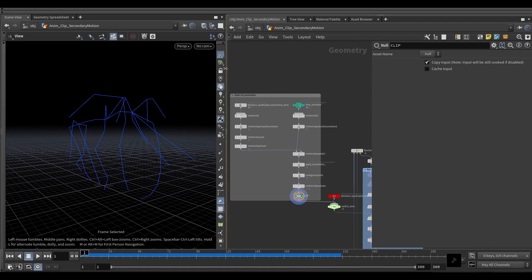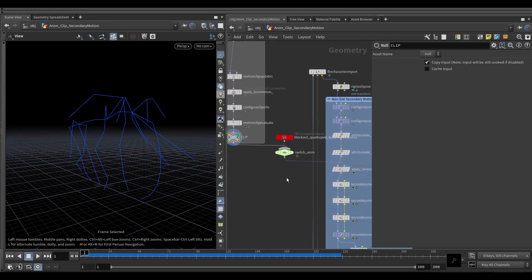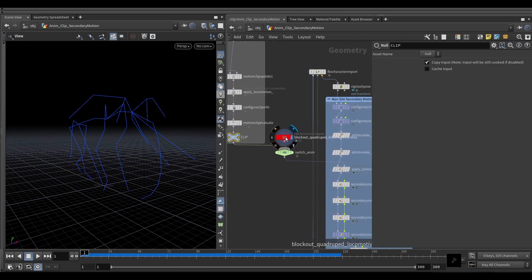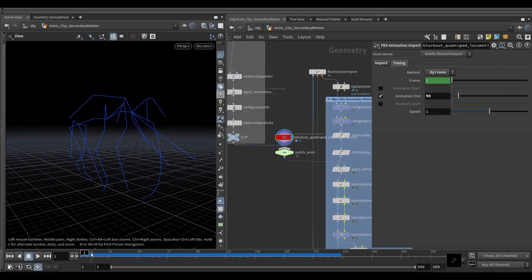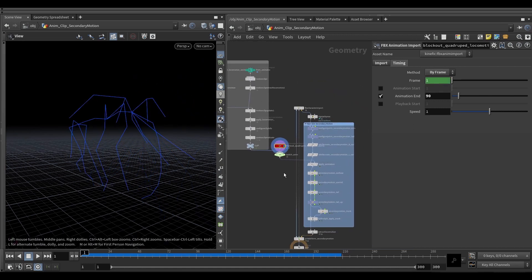So this is the setup of the animation here, and then this is the blockout, the old one, just to show how easy it is to basically just swap between them.